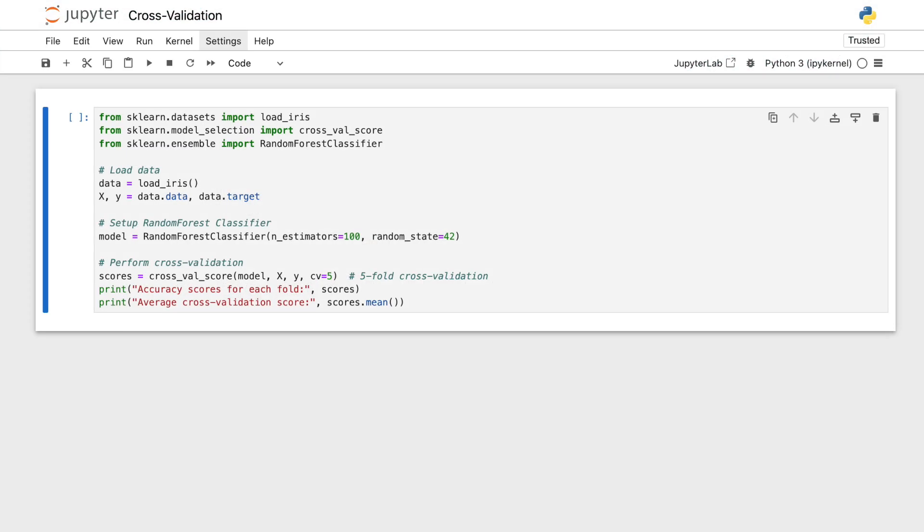Let's break down how we set up cross-validation using scikit-learn, starting with the code that handles everything from data loading to evaluating our model. This will give us a clear insight into how each line contributes to the overall process.